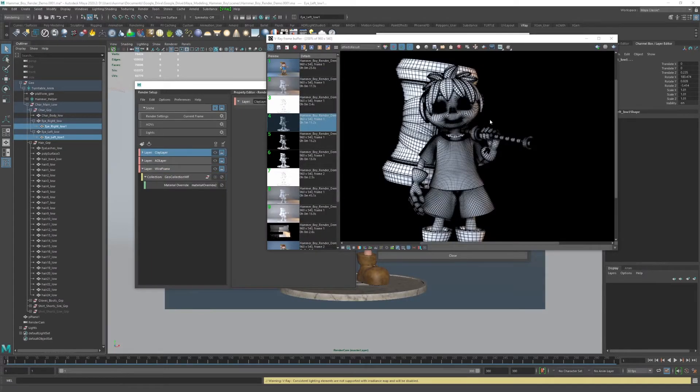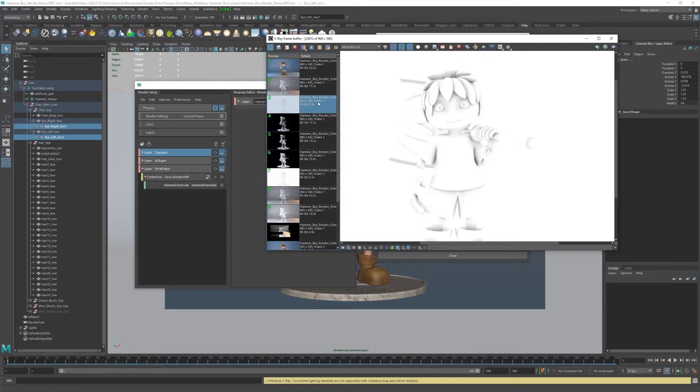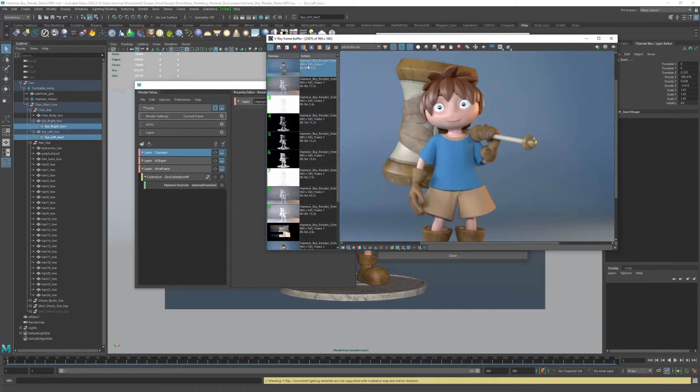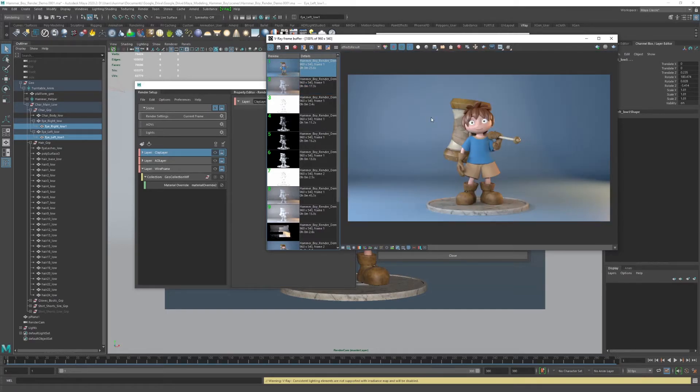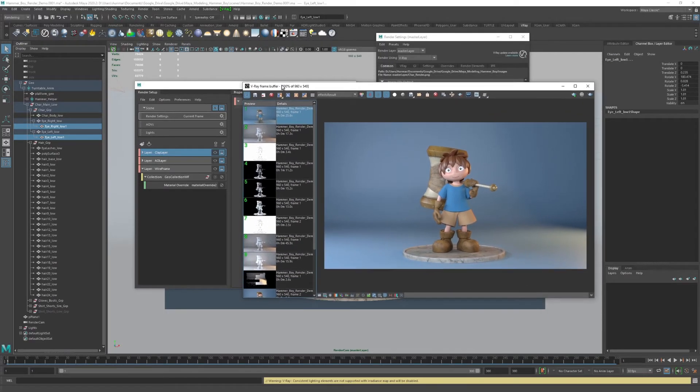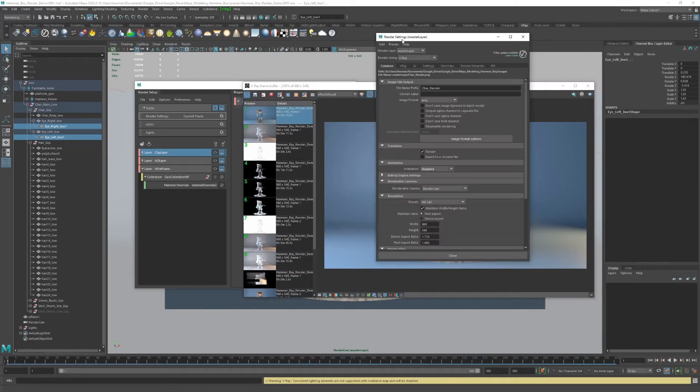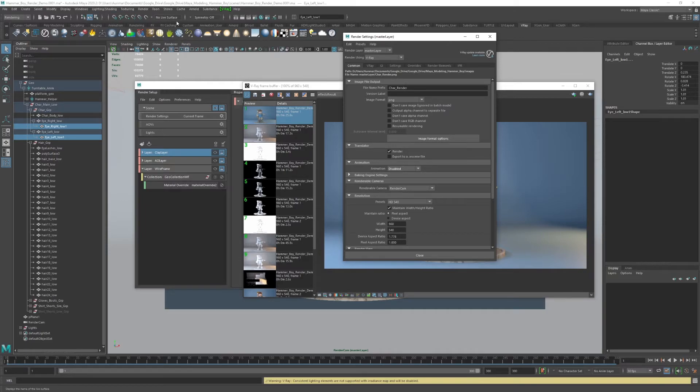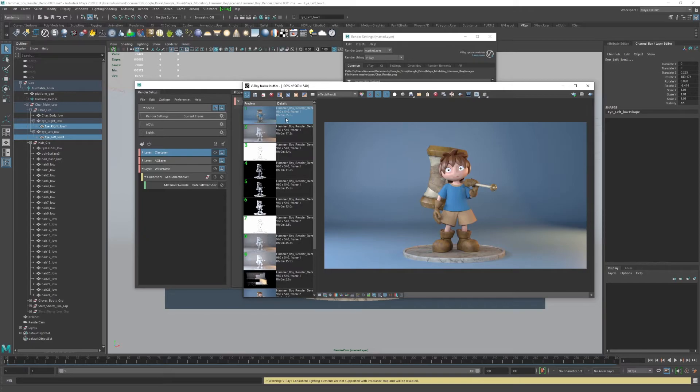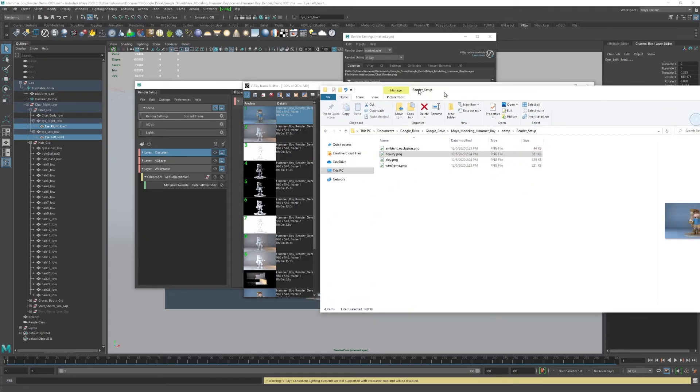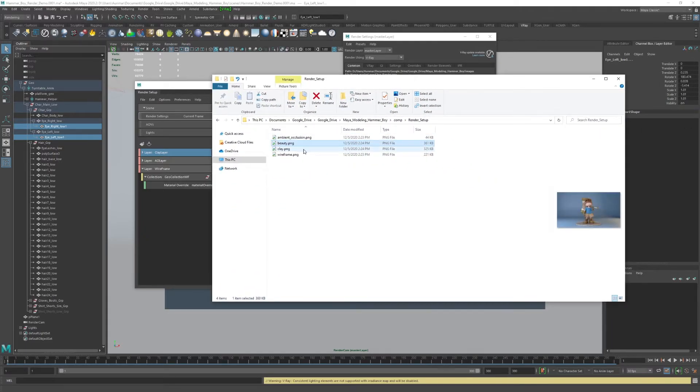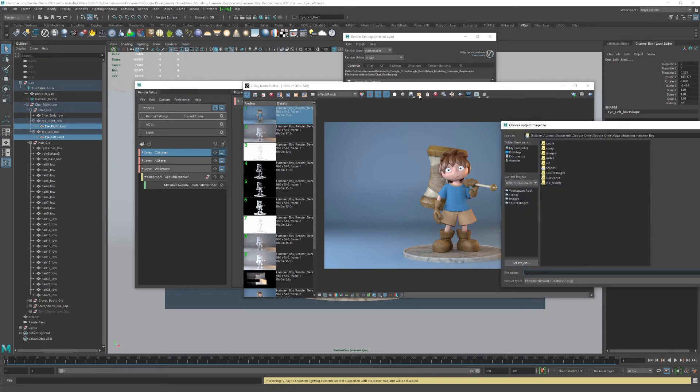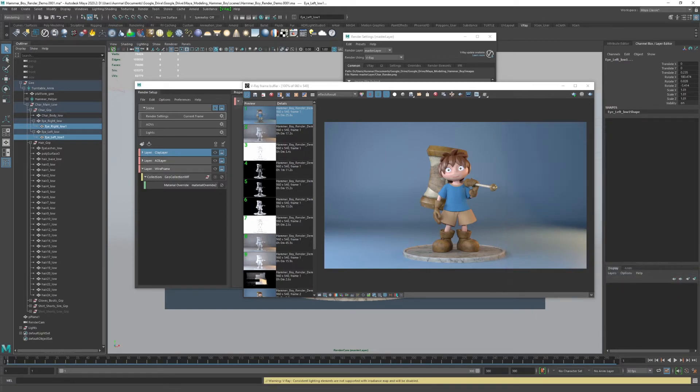I went ahead and rendered out the final passes. We have our wireframe, our ambient occlusion, our clay, and then our beauty pass or the textured layered pass. Once that's done, if you are using animation like I showed you in the last one, you would just make sure that animation is enabled, that you're using the right camera, and use batch render. Then it'll output to the right folder. Since I'm just using the V-Ray frame buffer, I simply just went ahead and saved all of the four passes out here. To save those out, you can save them right here, hitting this save icon and then save them out as a PNG.